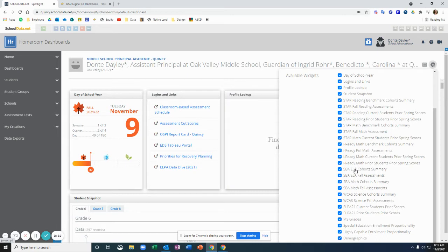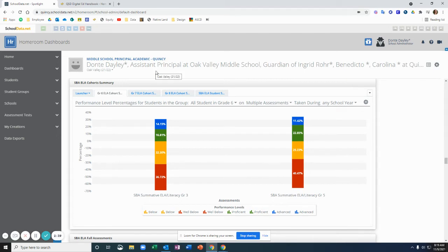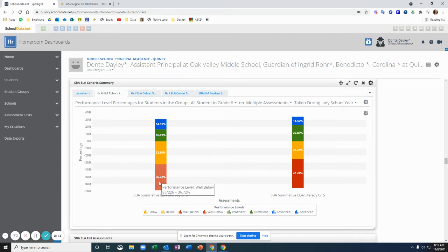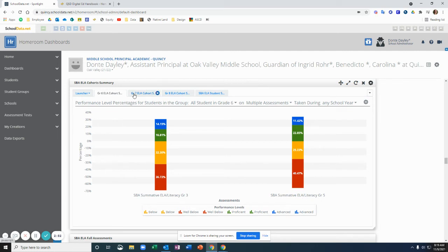I'm going to go ahead and click down to the SBA. What I want you to notice is that this is scrambled data to protect student privacy. But I want you to notice I clicked on the SBA ELA cohort summary. So you can see this is showing the sixth grade cohort, how they did on their third grade assessment, and then how they just did on their fifth grade assessment that they took this fall.